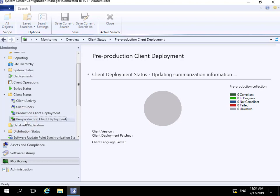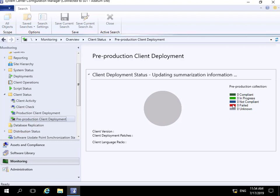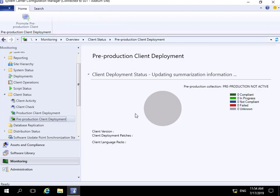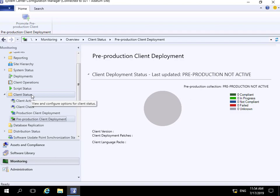...potentially sitting as unknown computers or on our build network. Again, we haven't got any information. That's the end of this demonstration looking at some of the information we can get from client status in the monitoring workspace. Thank you.